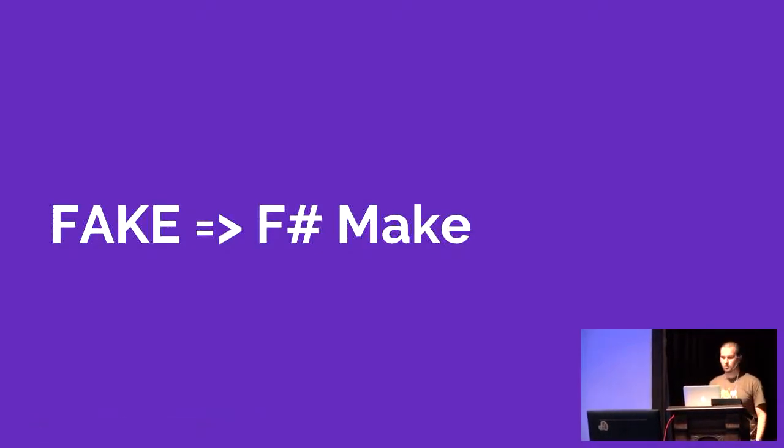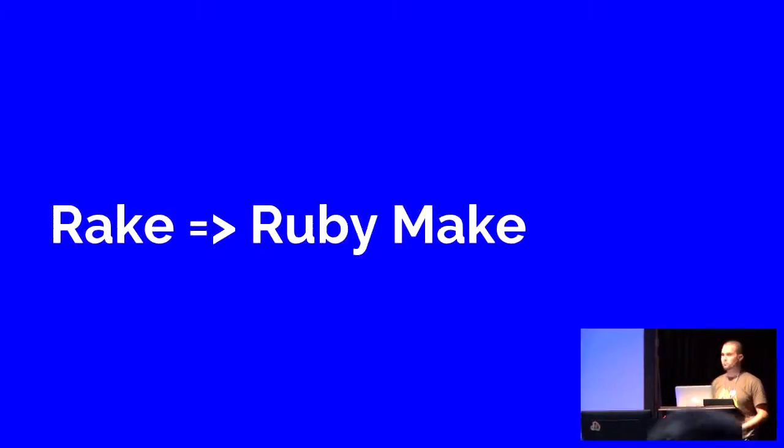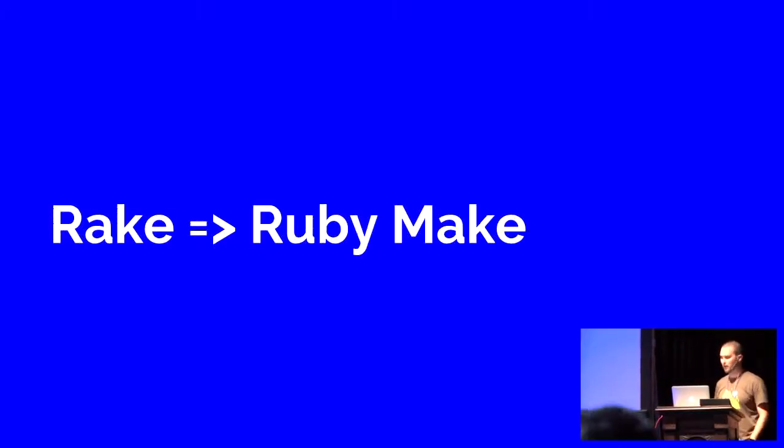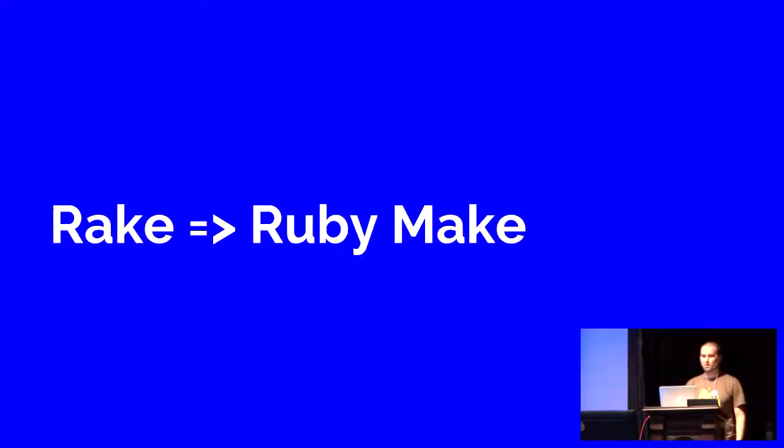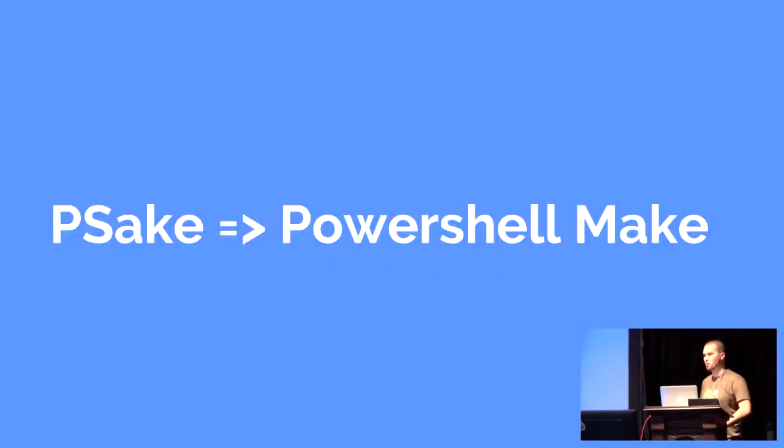And this is a pretty common pattern. A lot of languages have this. Ruby has Rake, which is Ruby make files. PowerShell has PSake, which is PowerShell make files, and for some reason doesn't rhyme with make.